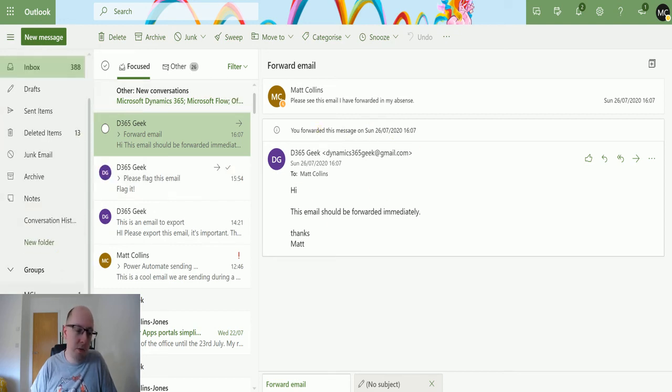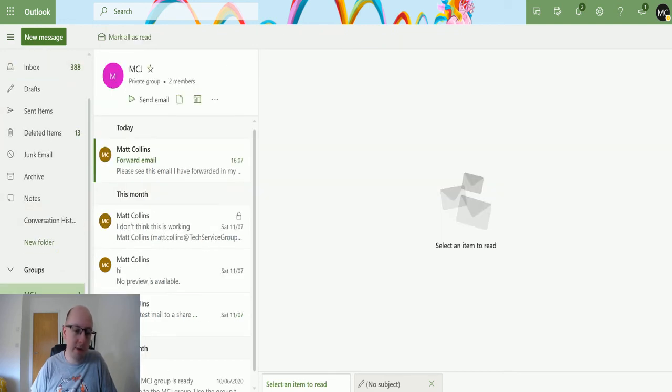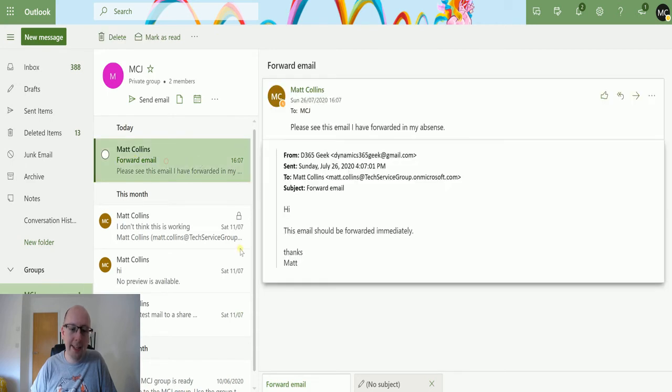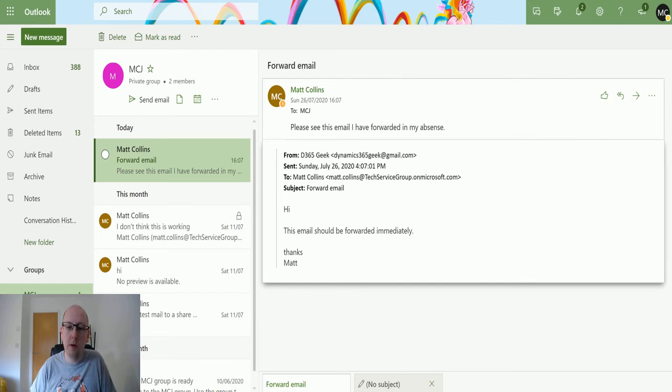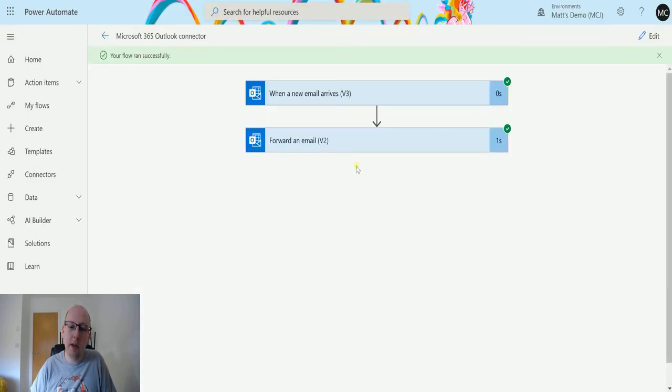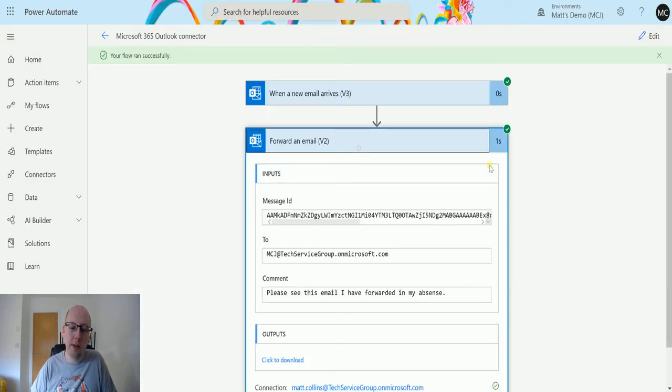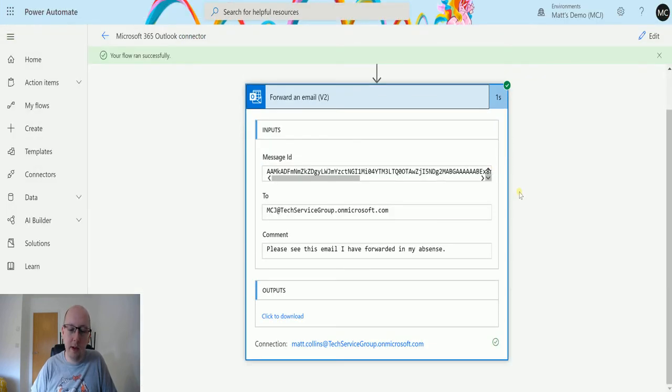If I go down to my groups, Microsoft 365 groups or Microsoft 365 groups, I can see the forwarded email. It says, please see this email I have forwarded in my absence. So this has immediately worked. It's immediately sent that email that I've got in over to the mailbox. And we can see that it ran successfully in here.